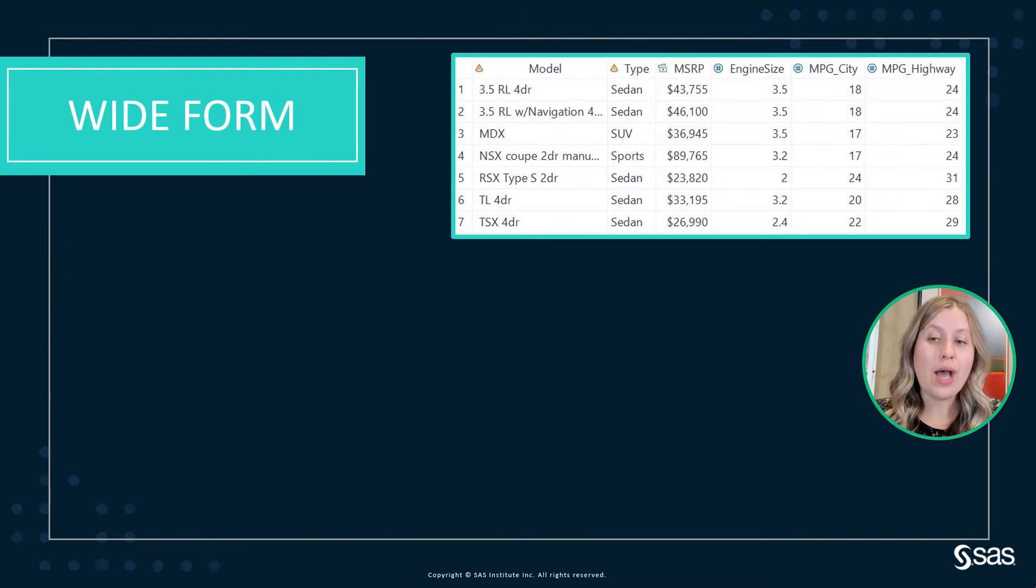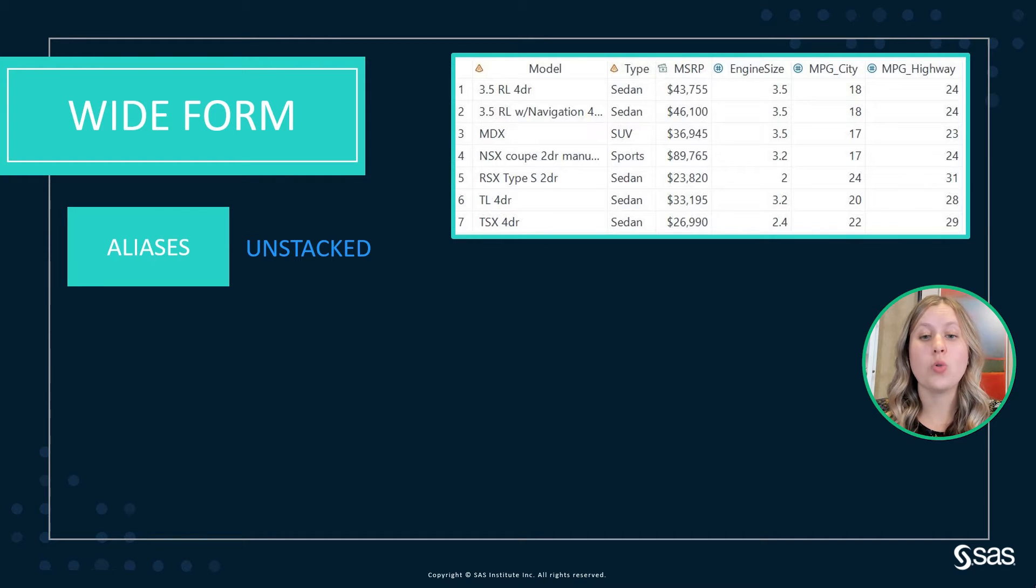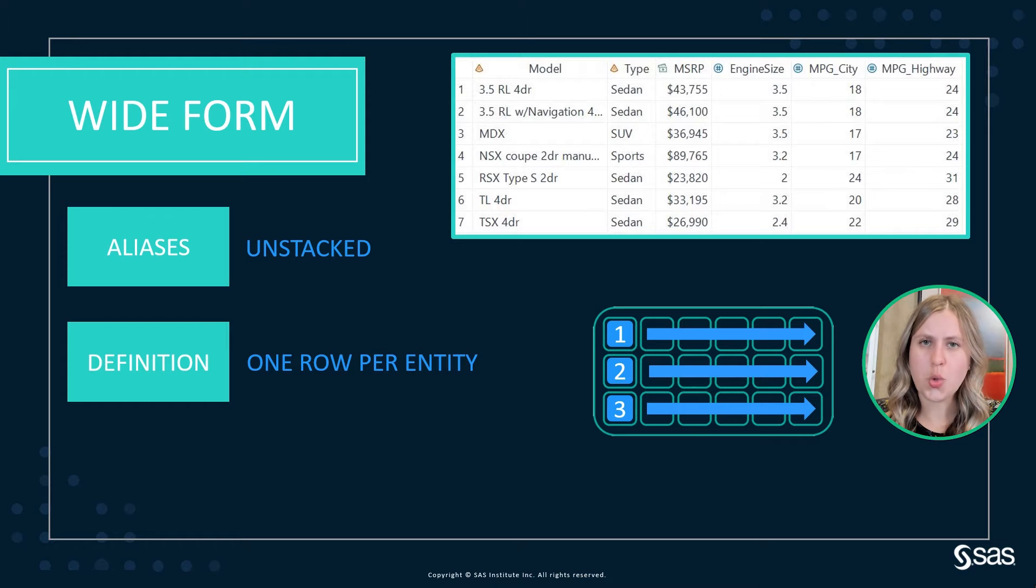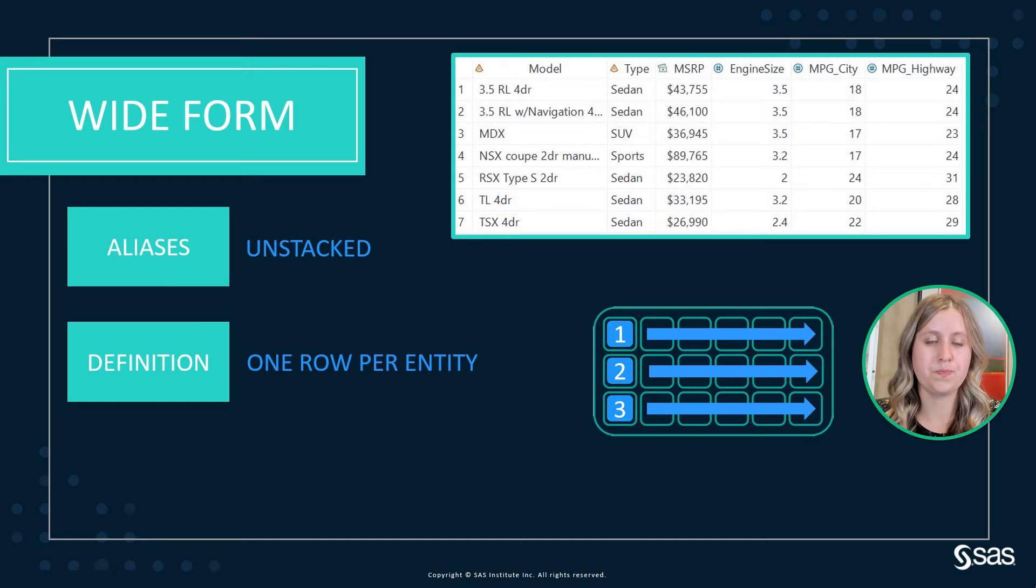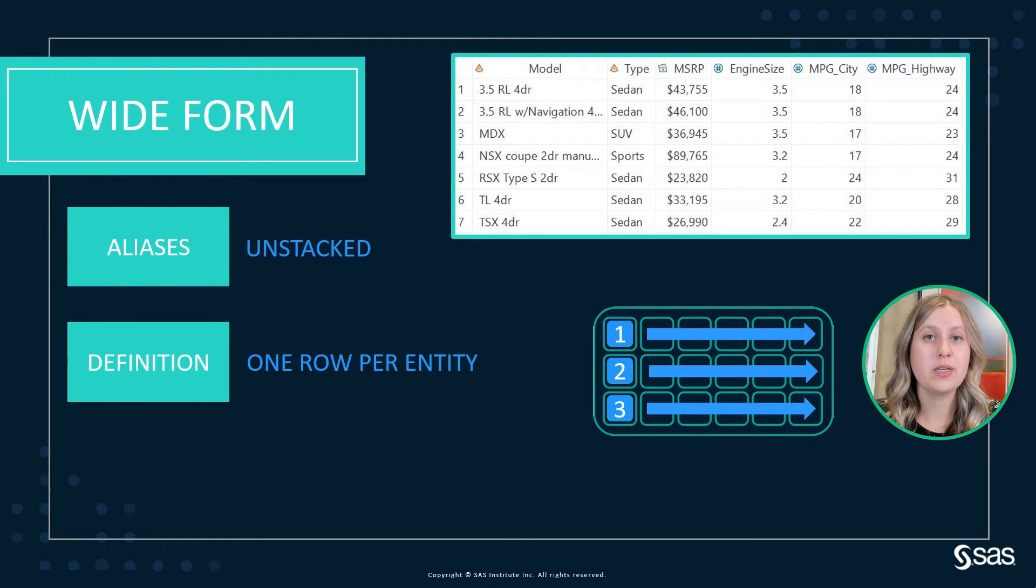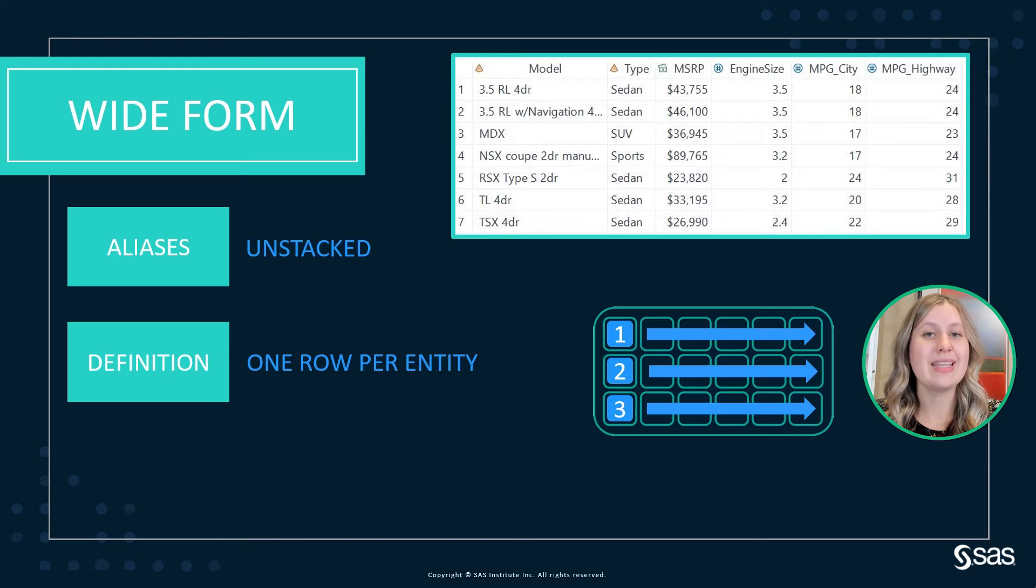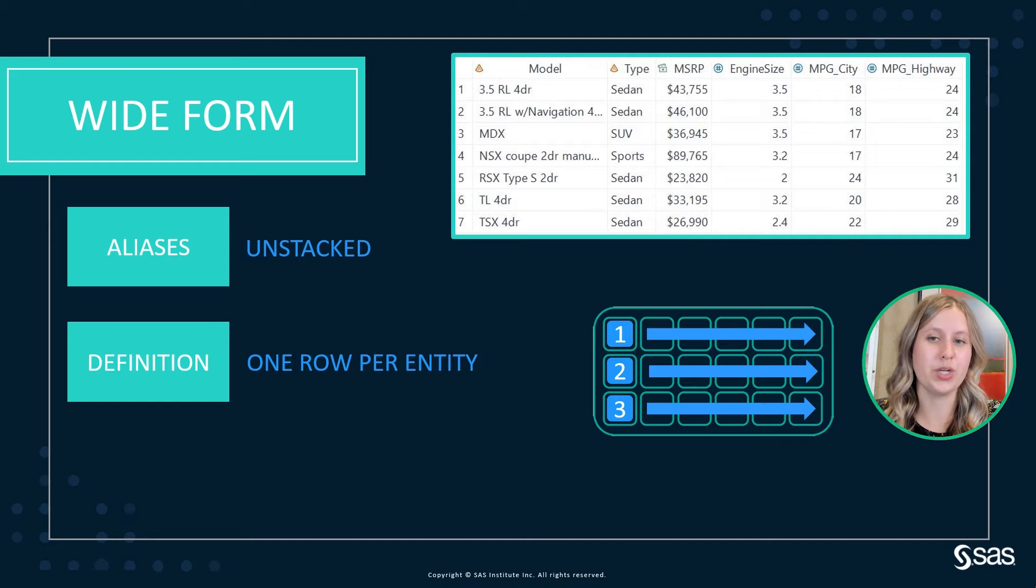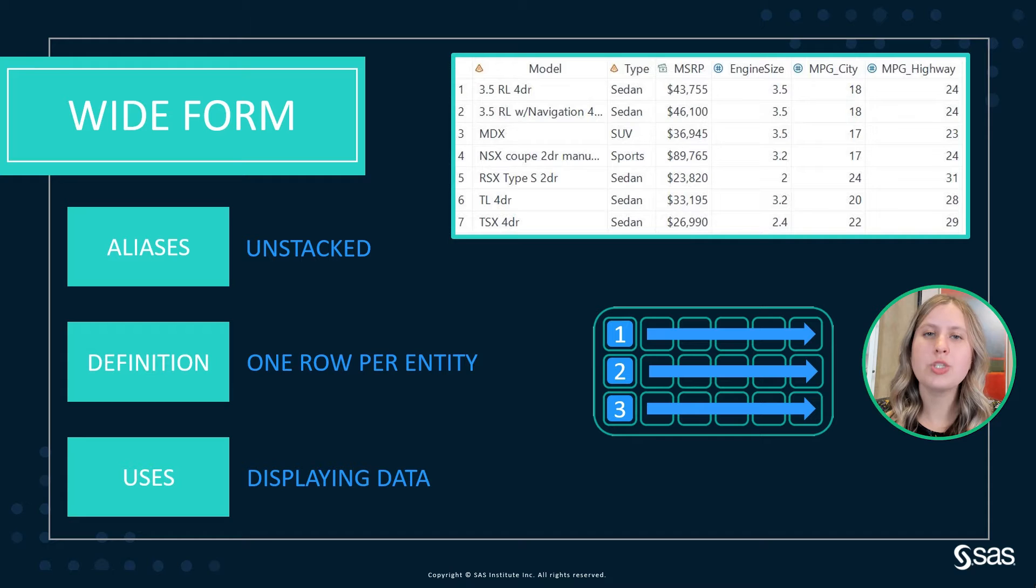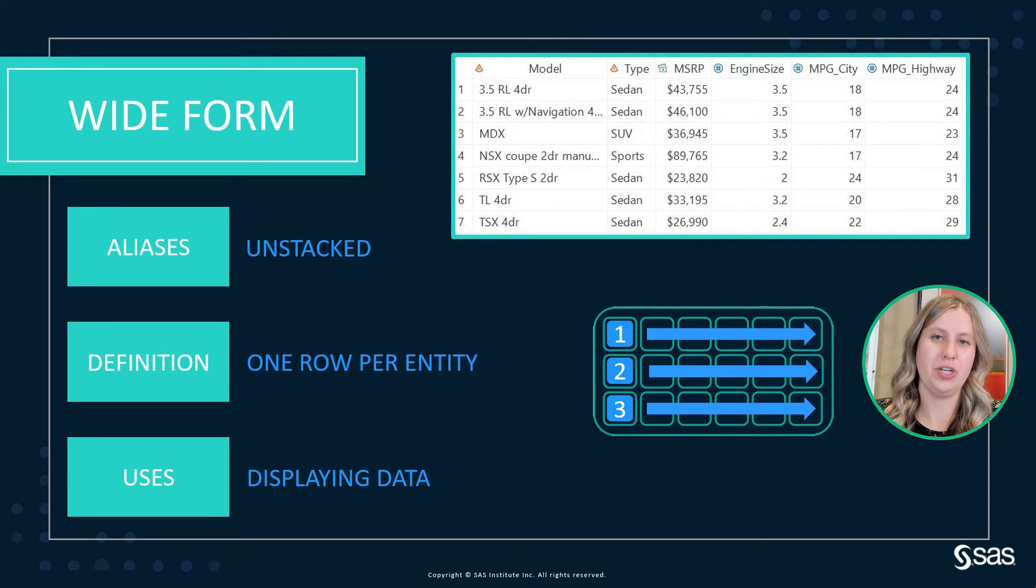Now, the wide form, also known as unstacked data, is going to have only one row per entity. So all of the information about that entity is on a single row, which in our case will be our models. We have the type, MSRP, and then engine size, MPG city, and MPG highway all on a single row. And this is useful for displaying data. Oftentimes, you will find that wide data is just a little bit nicer to look at.